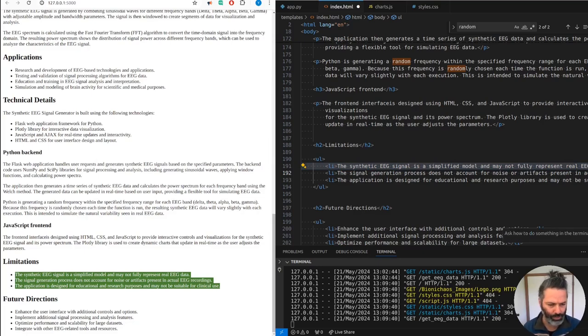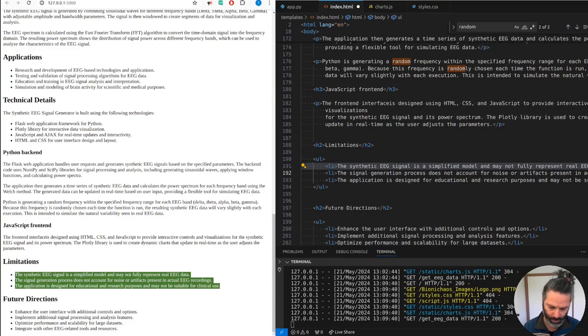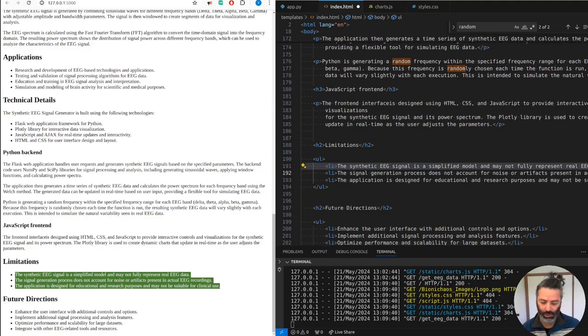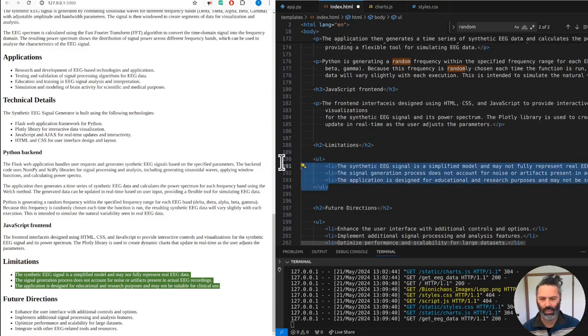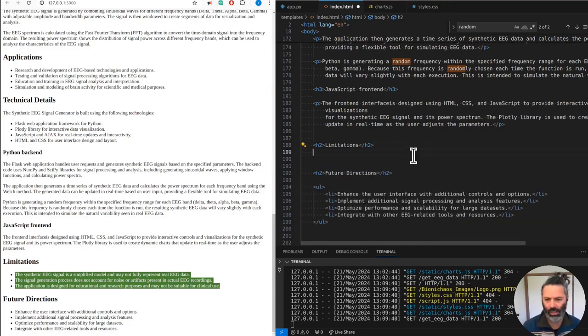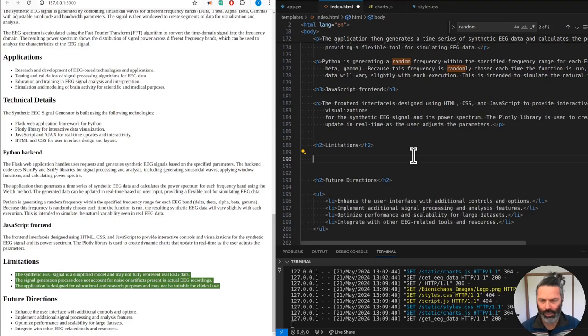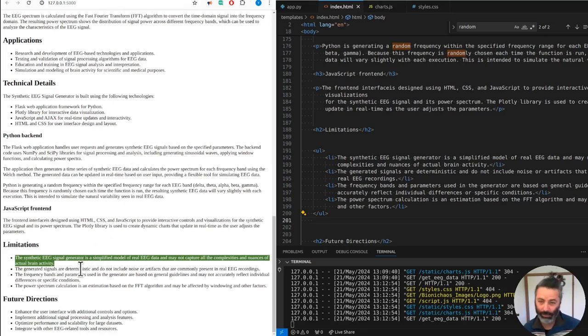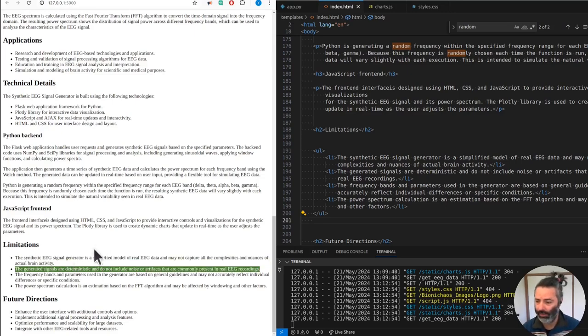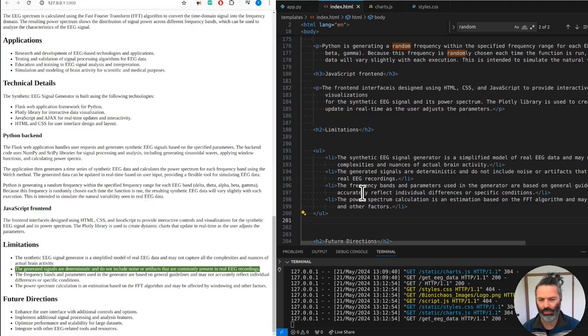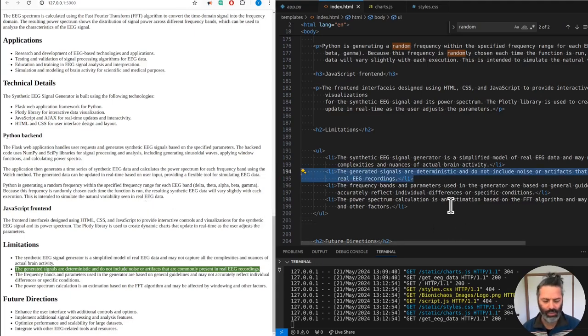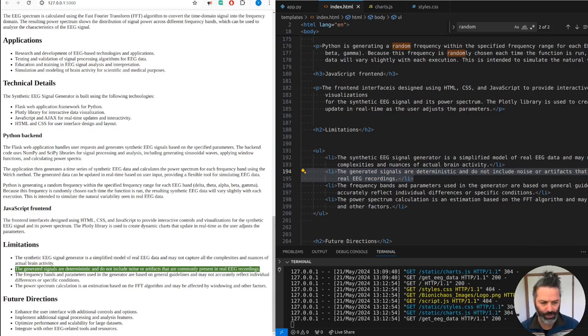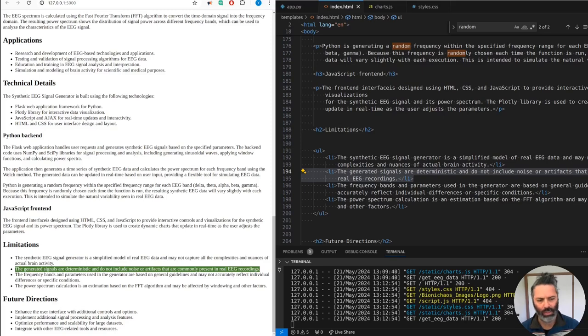Let's use the workspace function to update based on the backend code. The project is small, it's tiny. Let's see if we try to regenerate it. The synthetic EEG signal generator is a simplified model of real EEG data and may not capture all the complexities and nuances of actual brain activity. That's better, because before it said it didn't have the noise - it does have noise. The generated signals are deterministic and do not include noise or artifacts commonly present in real EEG recordings. With the workspace handle, it has access to the whole project.